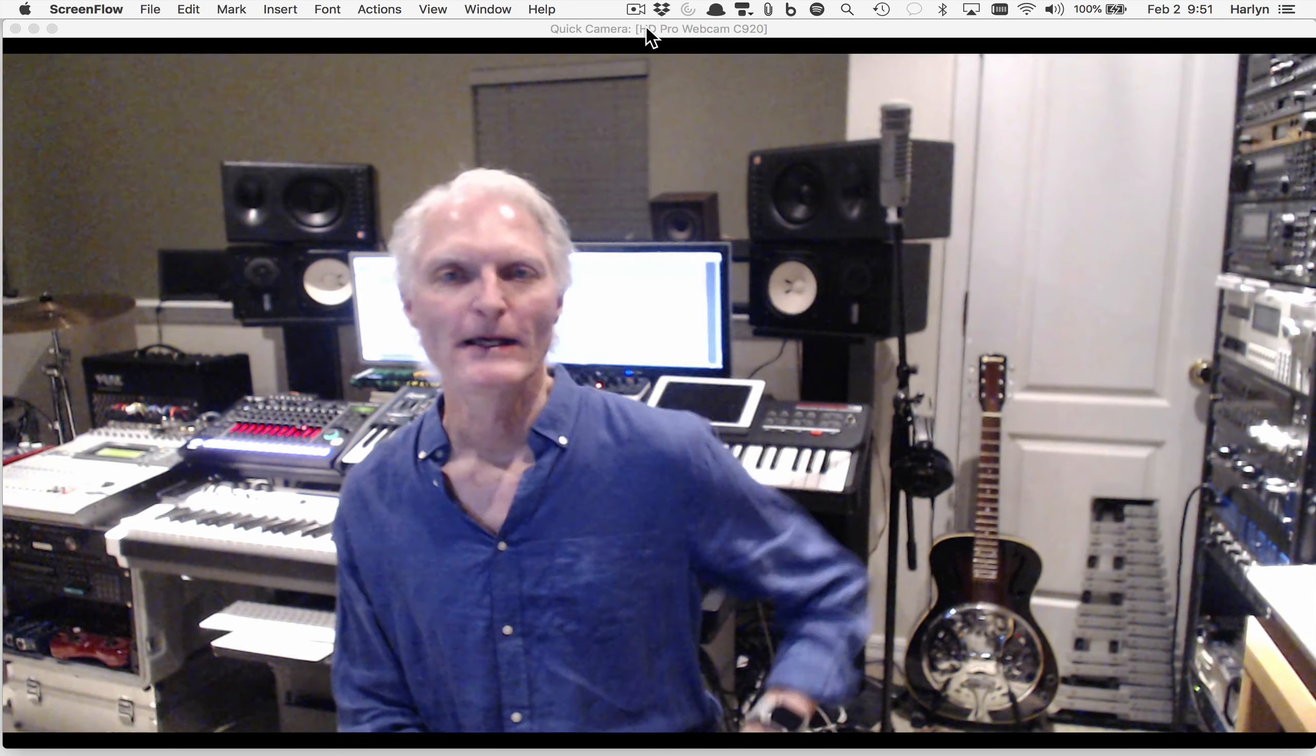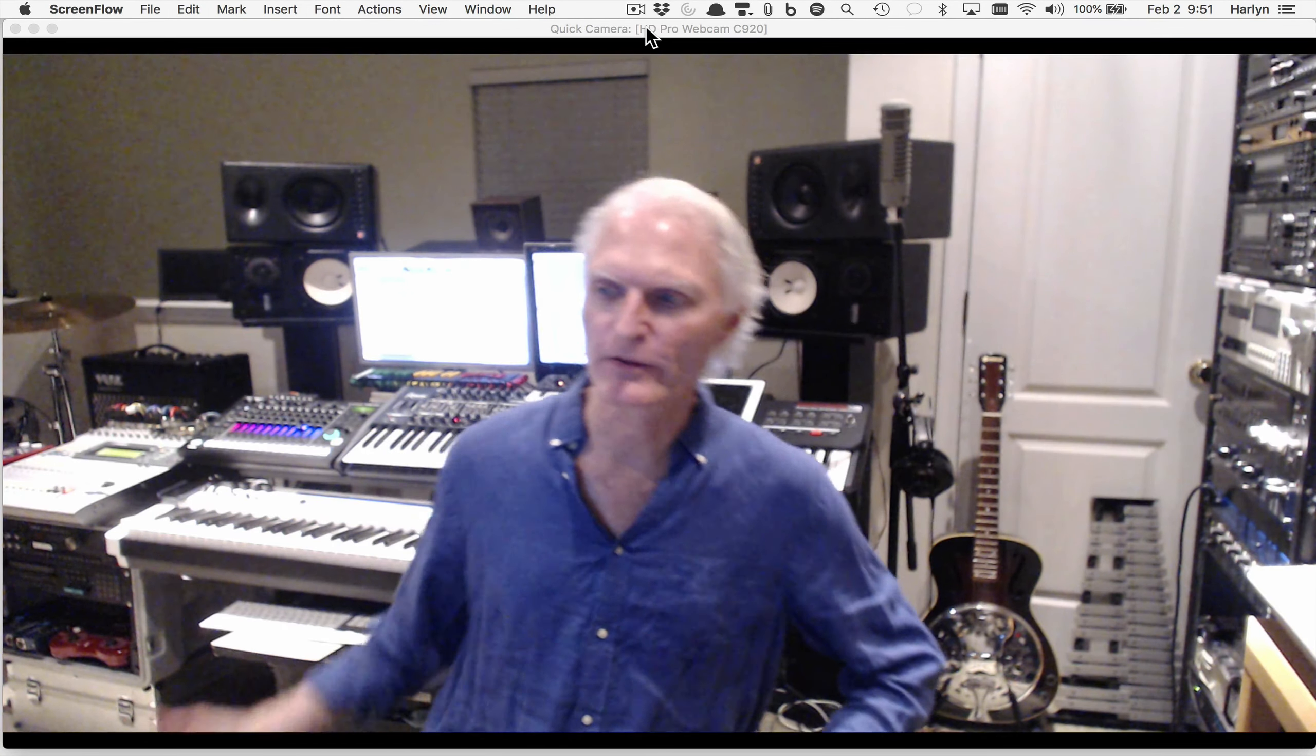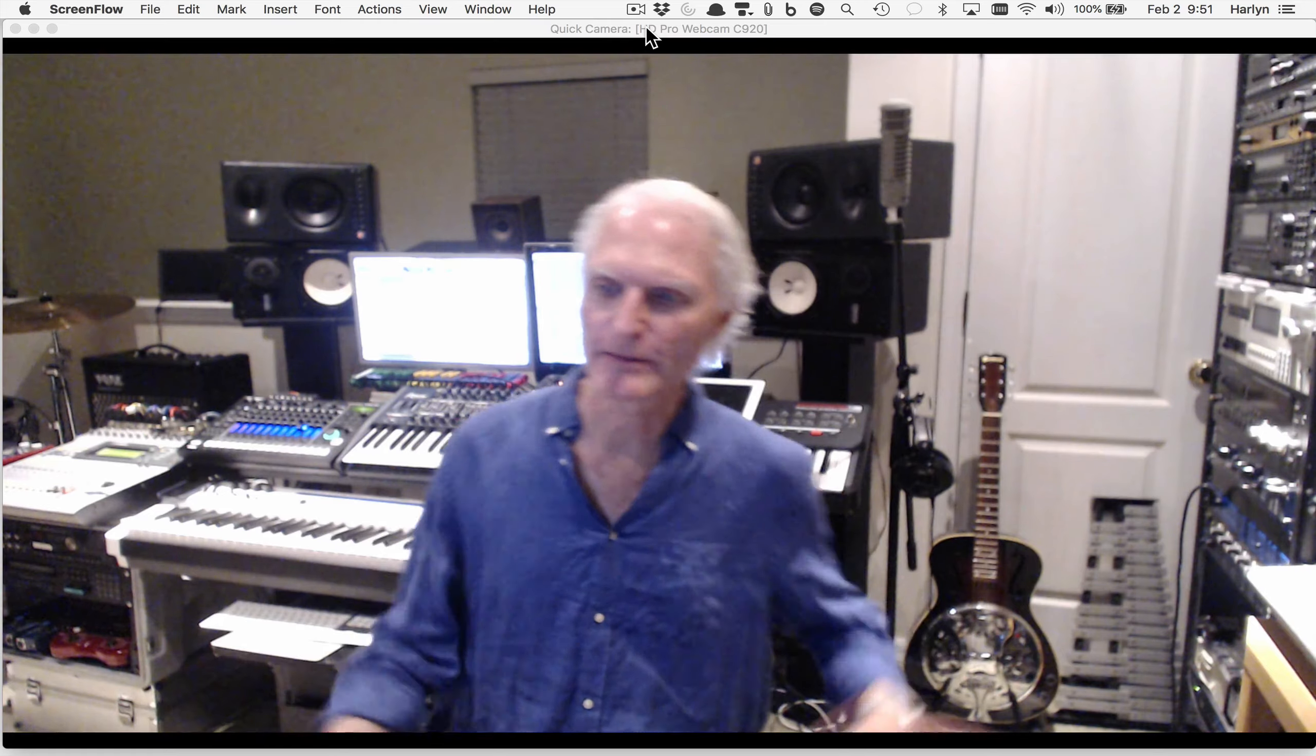Hey what's up, it's Paul. Usually I produce records with all the gear you see behind me, but today I'm going to do an experiment. I'm going to try using just one synthesizer to make a whole entire track.